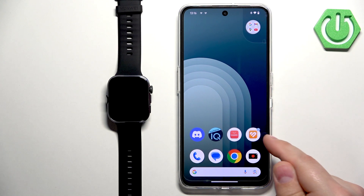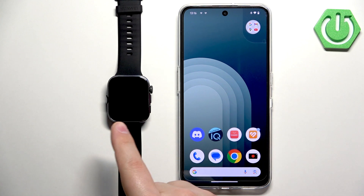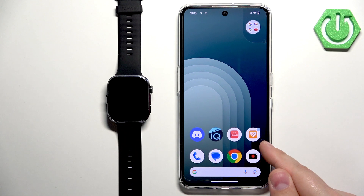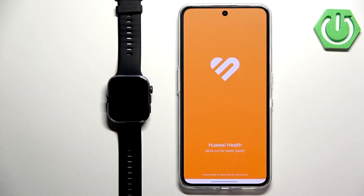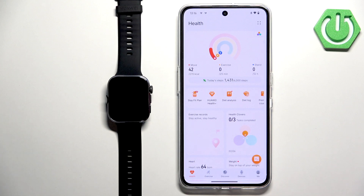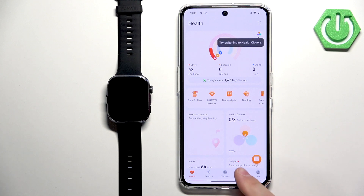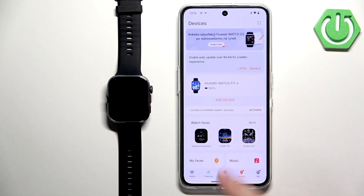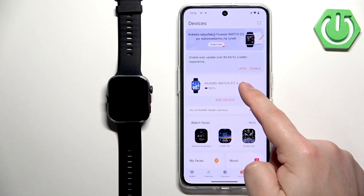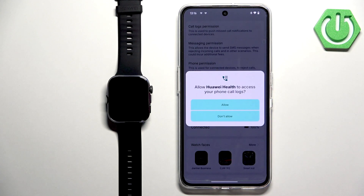Now we can open the Huawei Health application on the phone that is paired with our watch. In the app, we can tap on the devices icon and then select our Huawei Watch Fit 4 from the list of devices.